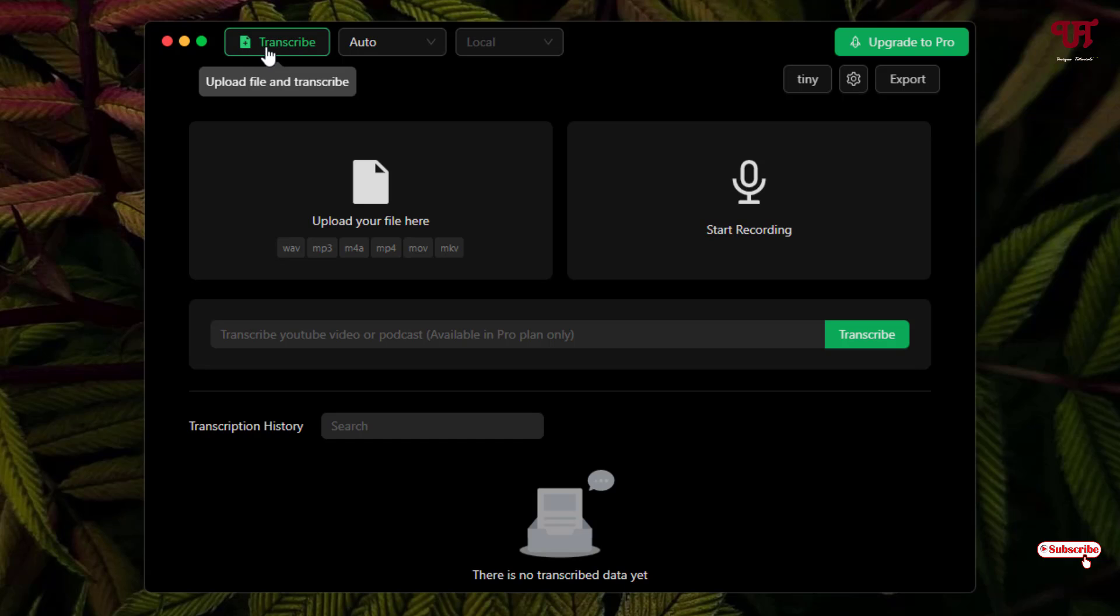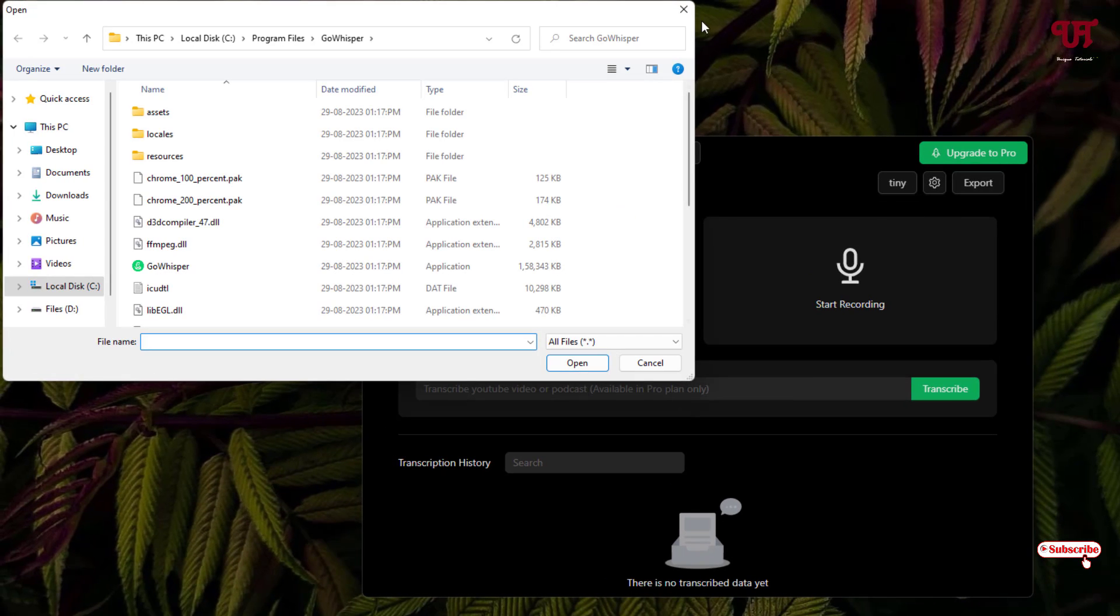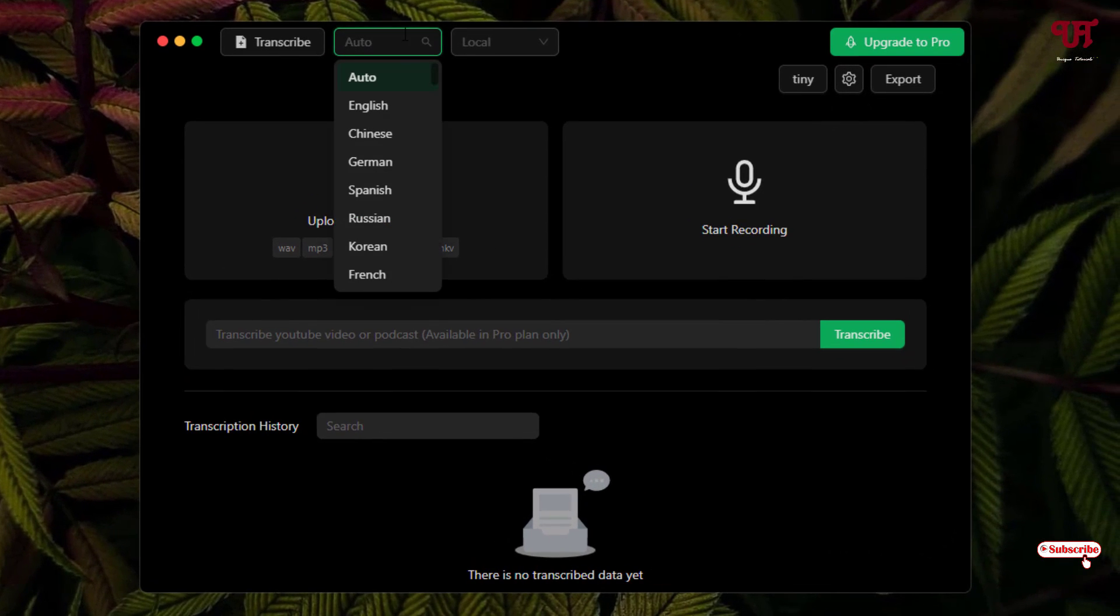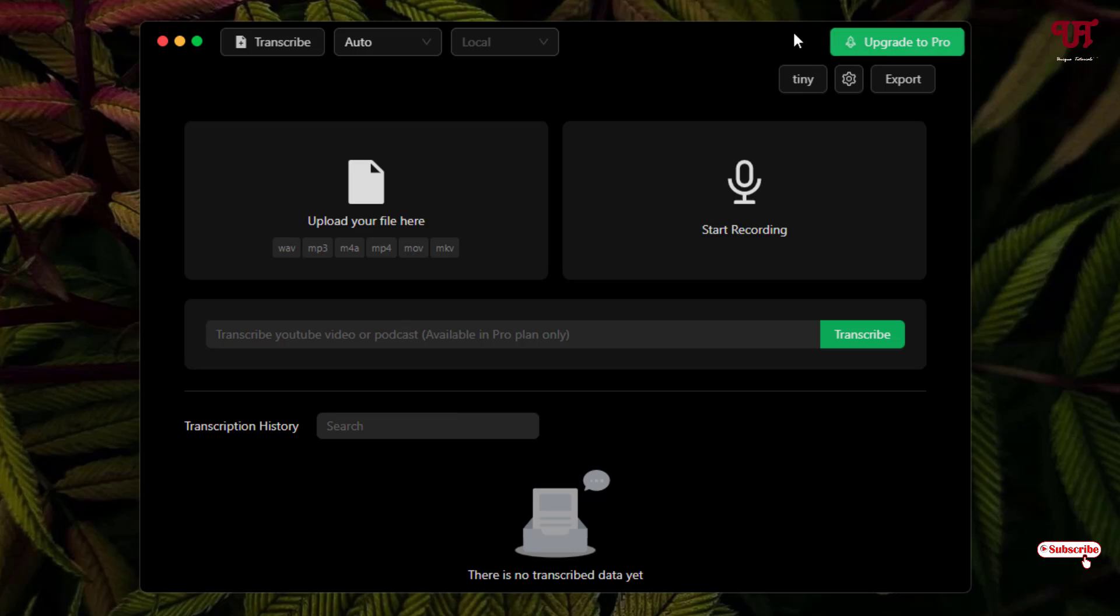You can see on the above, Transcribe. You can just click on it and upload the audio or video files. You can see here Auto, so you can select the respective languages depending upon your needs. Next to it is Local, which is available in the pro plan. On the right side you can see upgrade to pro, but don't worry, the free version is enough if you want to just convert your audio to text files, or you can start recording and convert it into text file also.